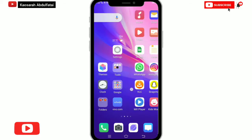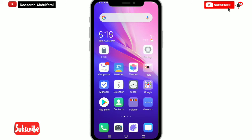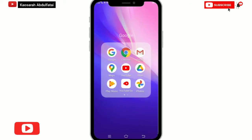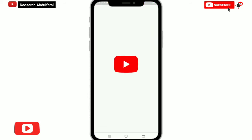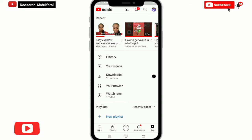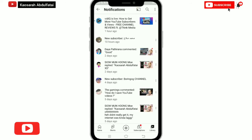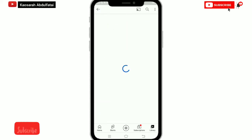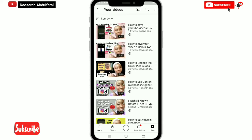Today's video is all about how to save videos on YouTube to your gallery and the best method to do so. You can save YouTube videos using the app and save to your YouTube Studio device, and you can also use another method to save directly to your gallery. These are the two things I will be teaching you in this video.